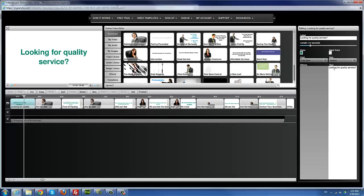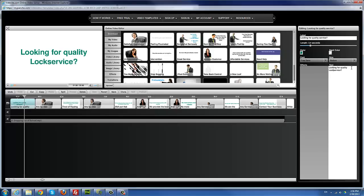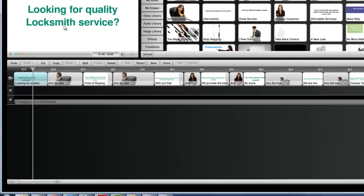The text has already been provided for us. I can actually rewrite the whole text, but for the sake of this tutorial I'm just going to stick with what we have here. For those of you who are creative, you can go for it. I'm changing 'looking for quality service' to 'looking for quality locksmith service' — quality locksmith service, right there.